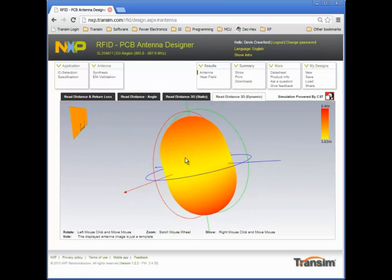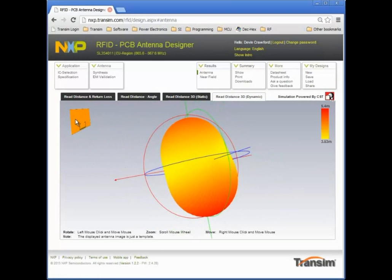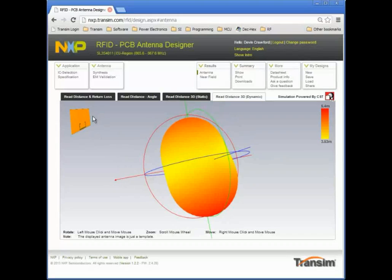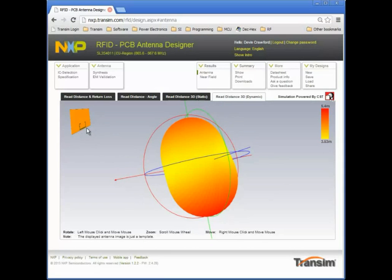The orientation of the antenna and PCB is shown in the upper left corner of the window. The maximum read distance is pointing down toward the edge where the RFID tag chip is mounted.